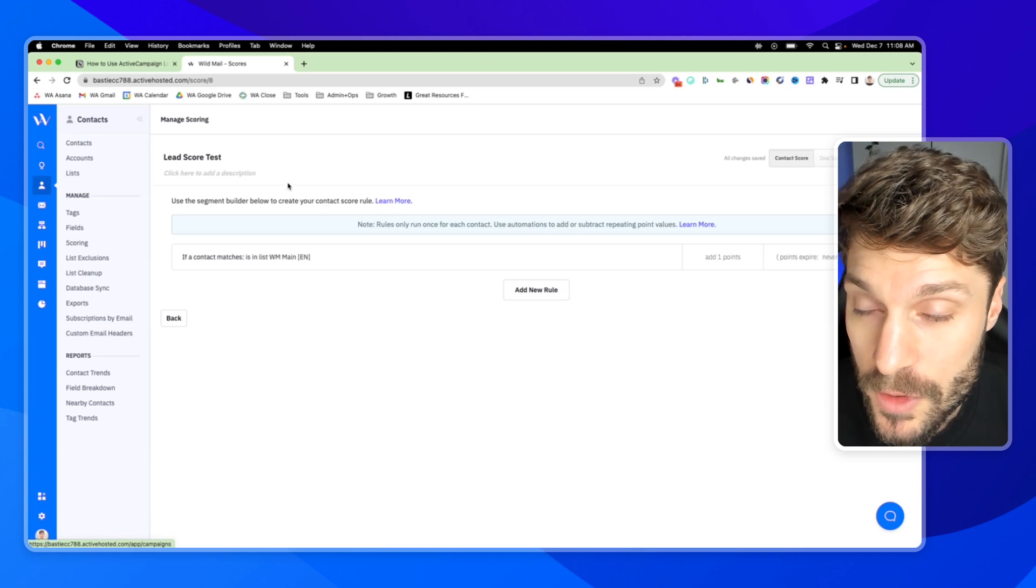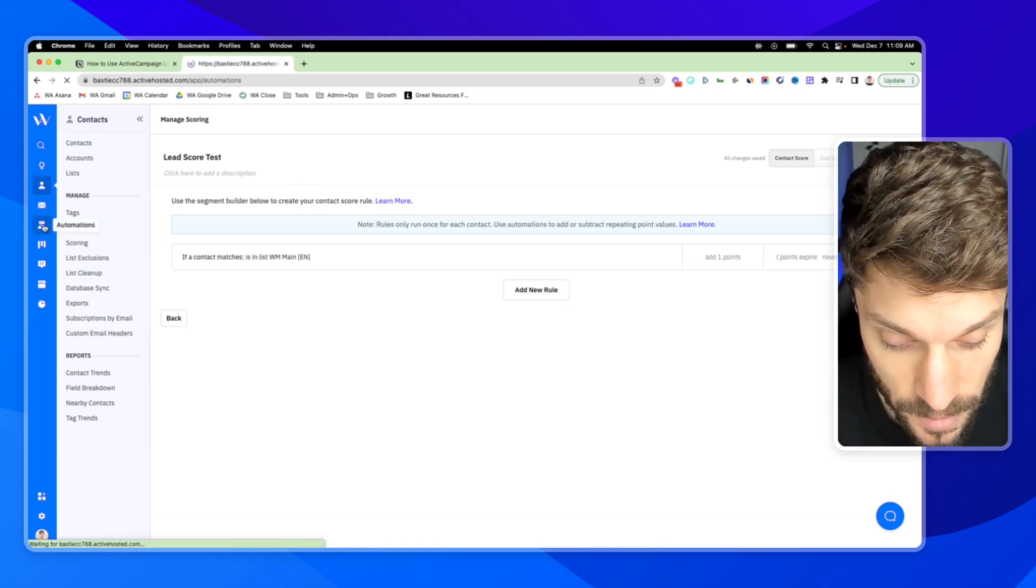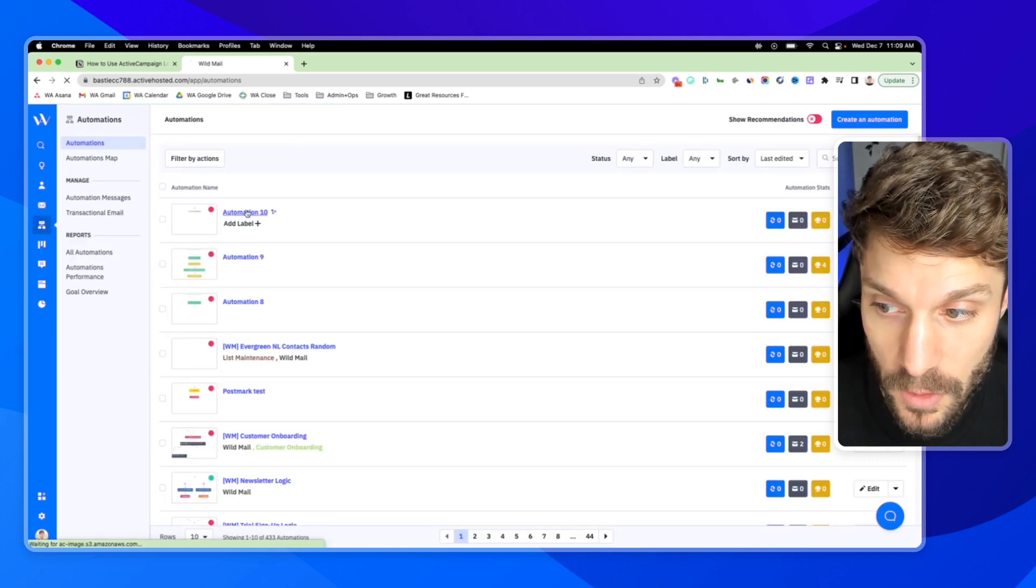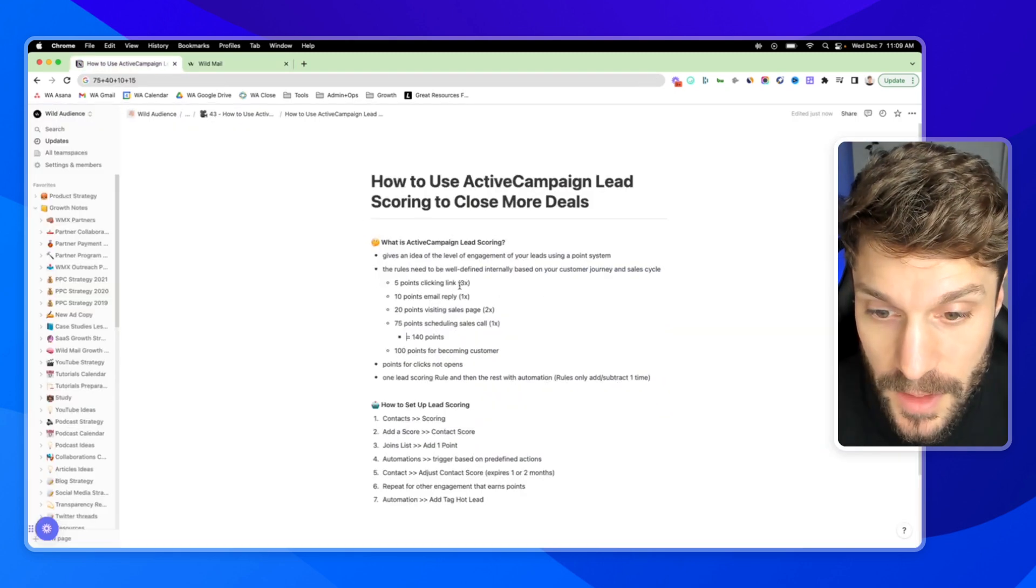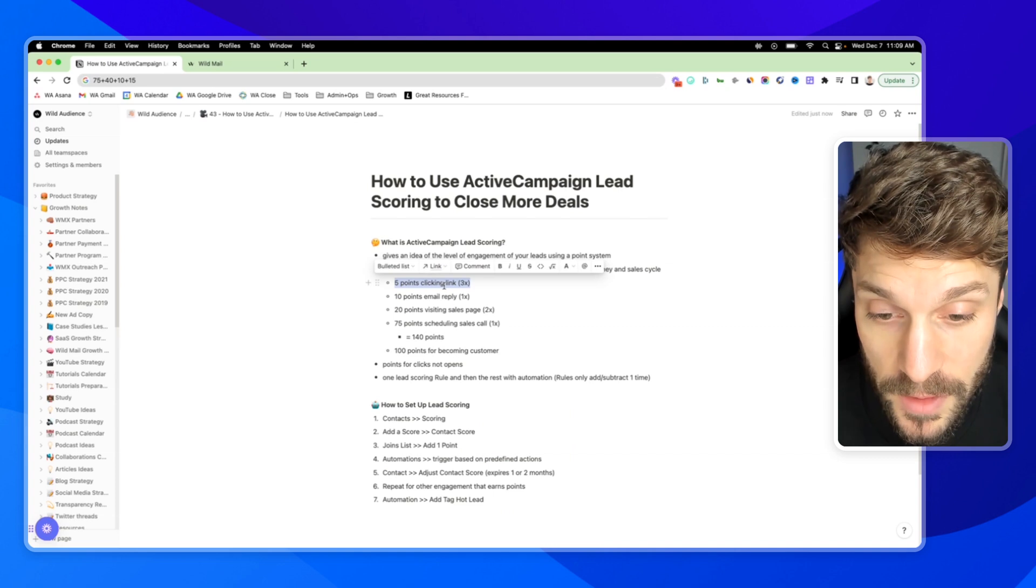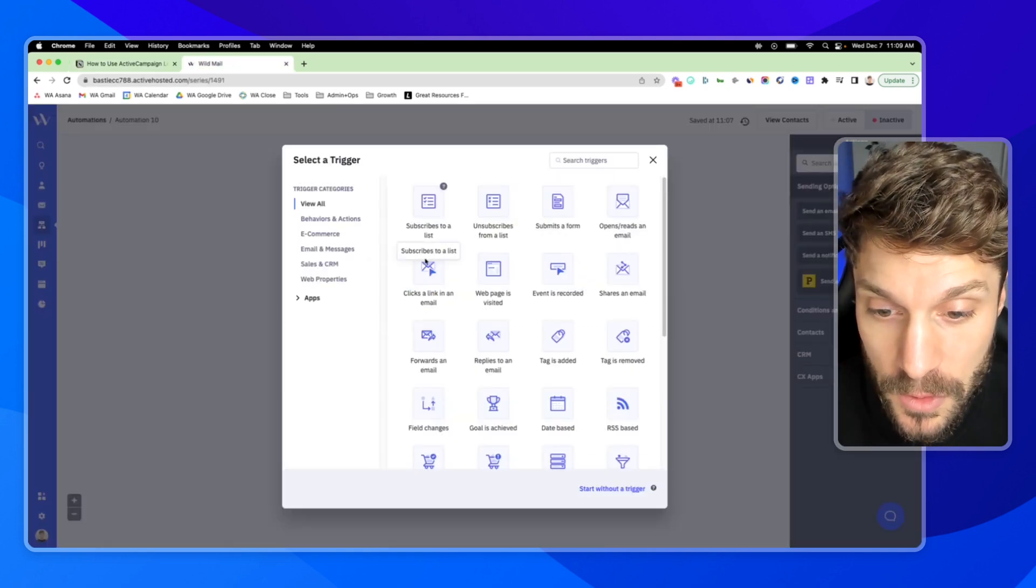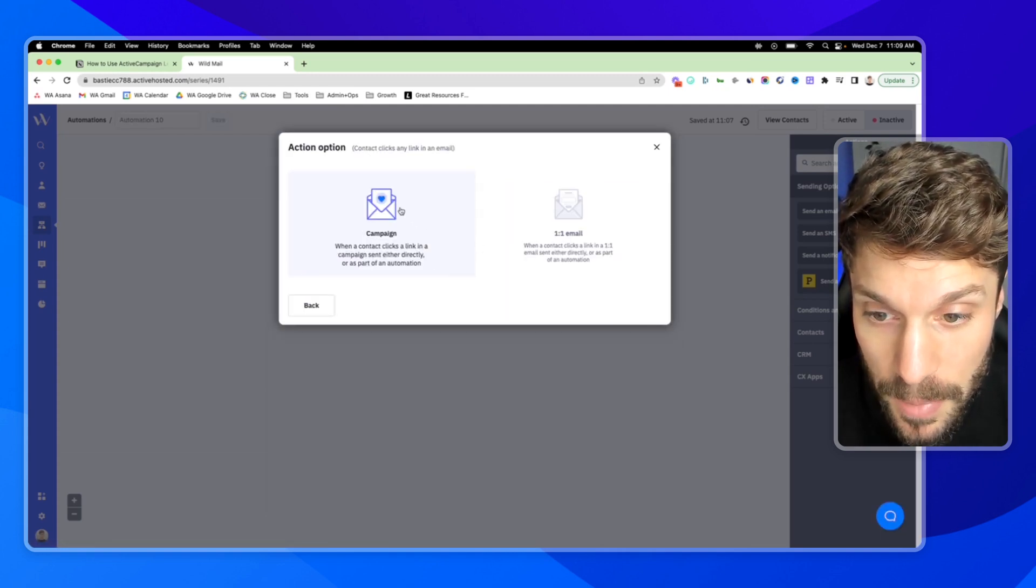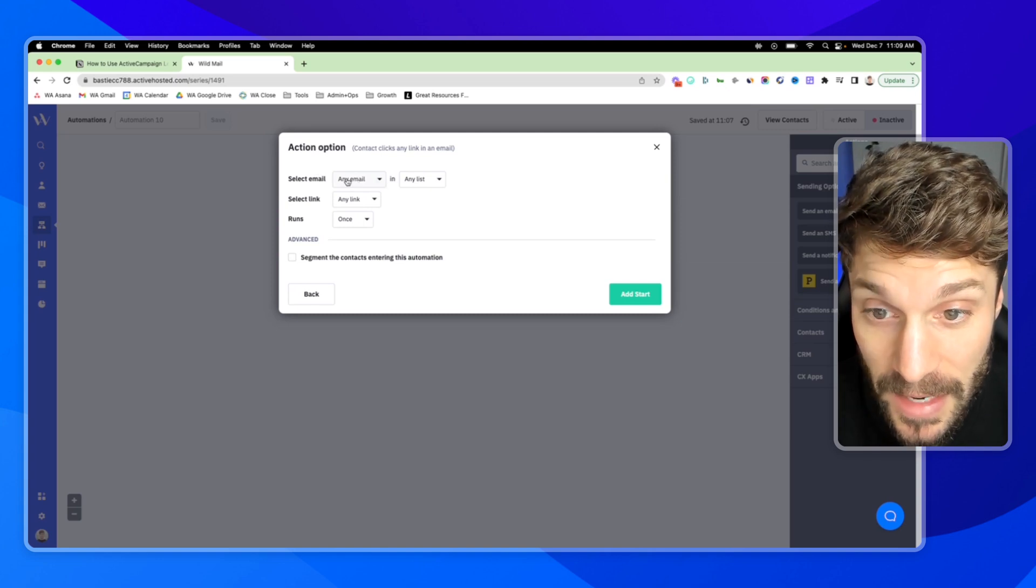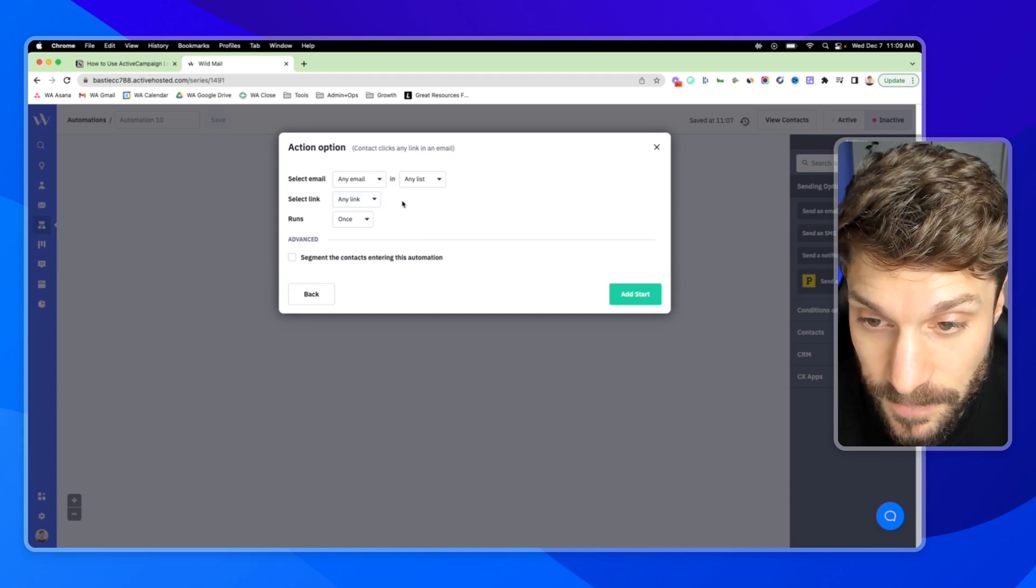Now in order to add those recurring points, we're going to go into our automations. And you can create a new automation. And we're going to add a new start trigger. And let's say we want to create this one here. Give five points for someone clicking a link in one of our email campaigns. So we'll go to this trigger clicks a link in an email. We're going to choose campaign. And for this, we can just say any email in any list.